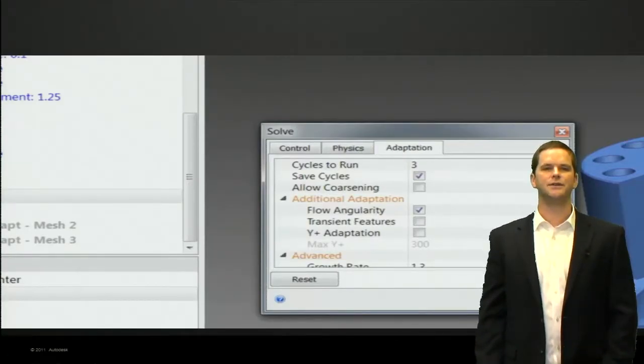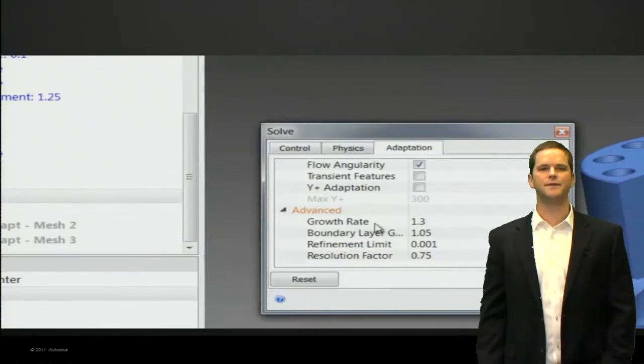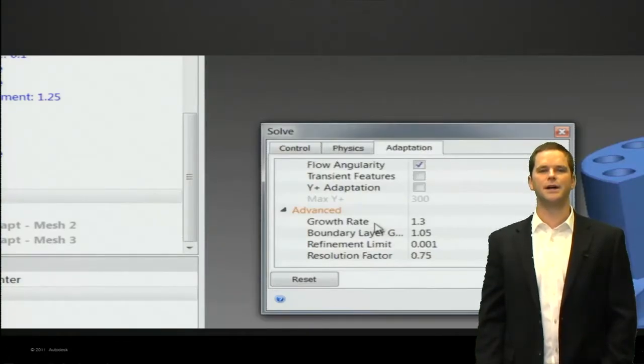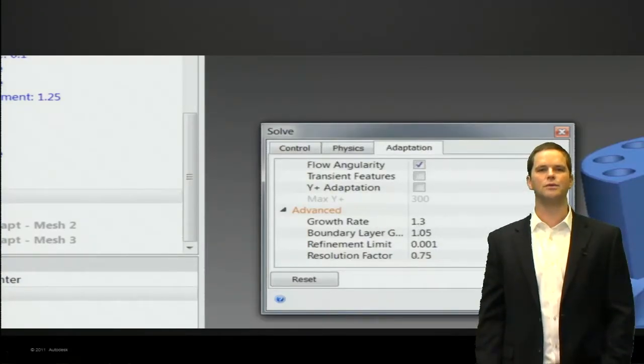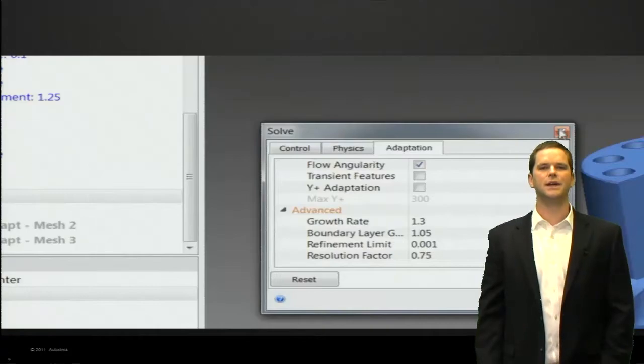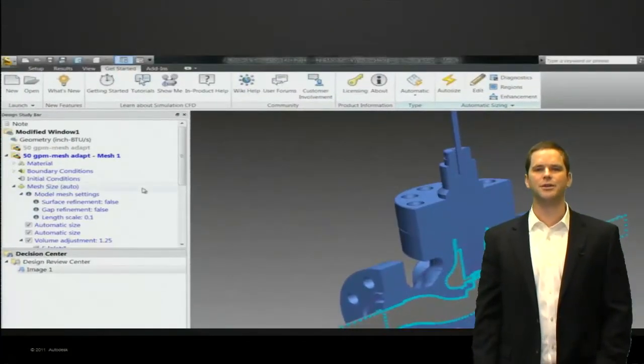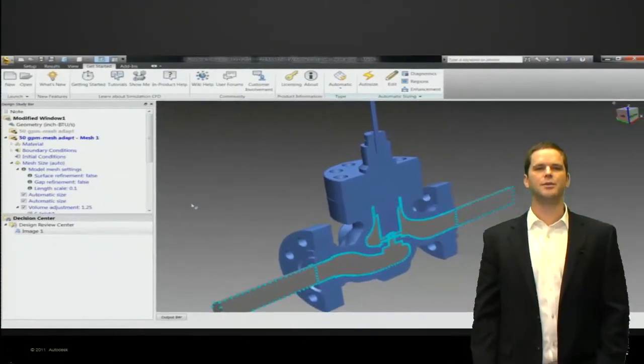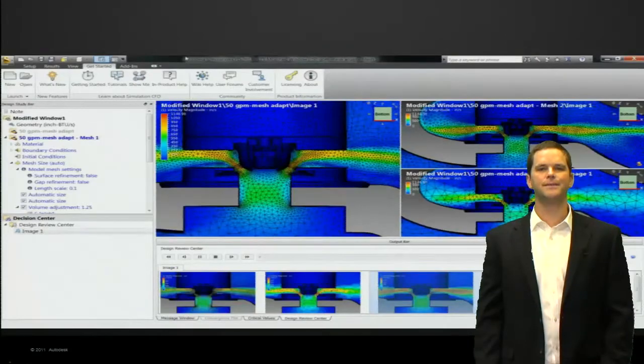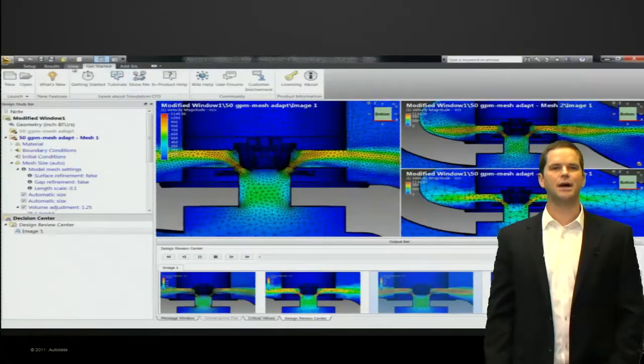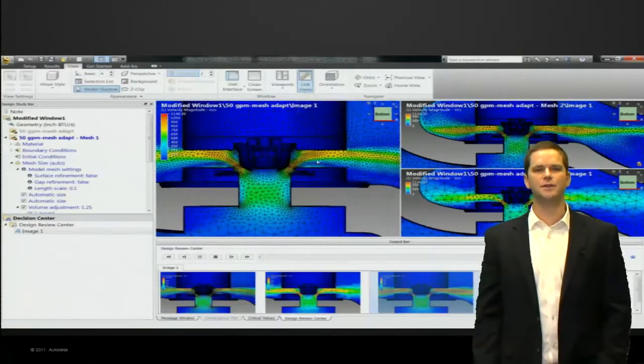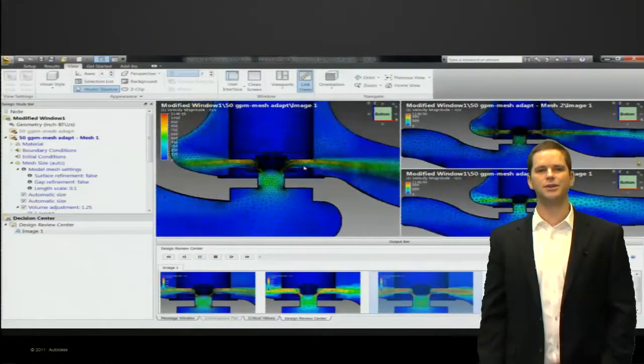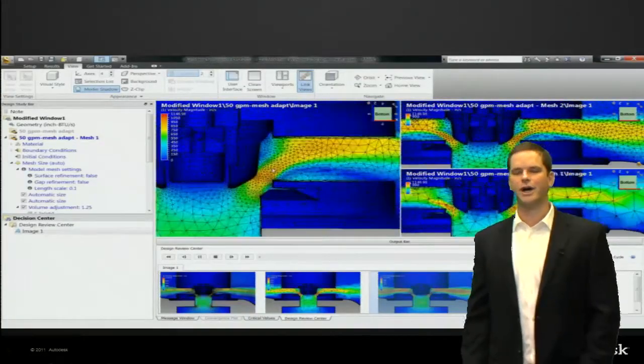Now here's some of the settings. Flow angularity captures the flow and recirculation zones and changing velocity profiles, very important. Then we see down here growth rate, boundary layer, refinement limit. Those are some of the more advanced meshing controls and as with most of simulation CFD the defaults are valid and good for about 90% of what our clients do.